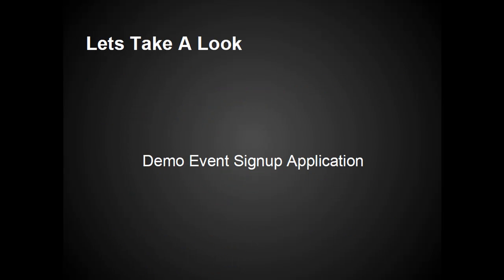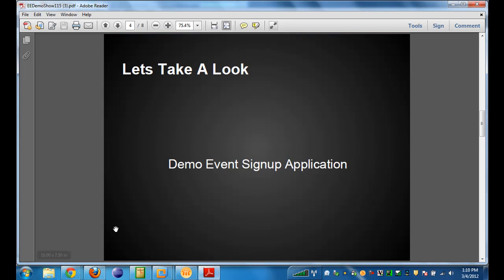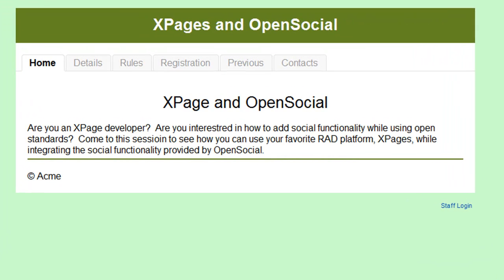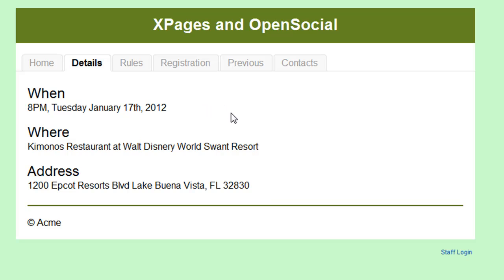Let's take a look at the existing application as downloaded from OpenNTF. Here in Google Chrome, we have a fictional event on XPages and OpenSocial. The home tab gives you general information about the event. There's a details tab with the when, where, and address. There's also a rules tab, a previous tab, and a contacts tab — for event rules, previous occurrences, and contact information respectively.